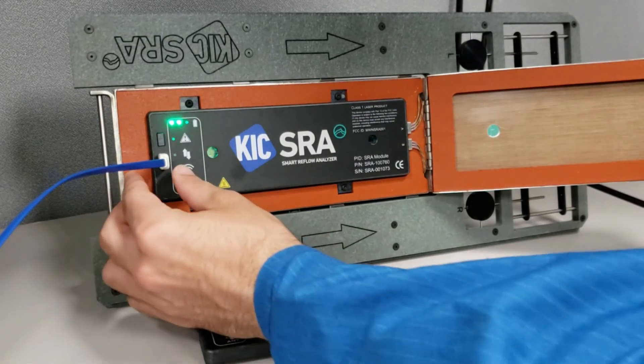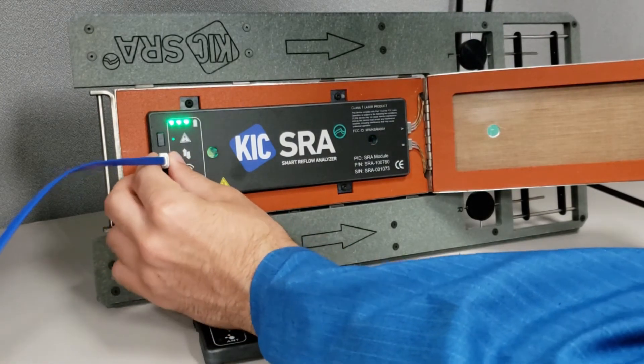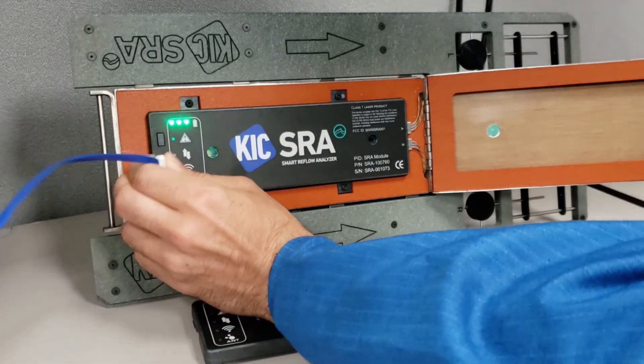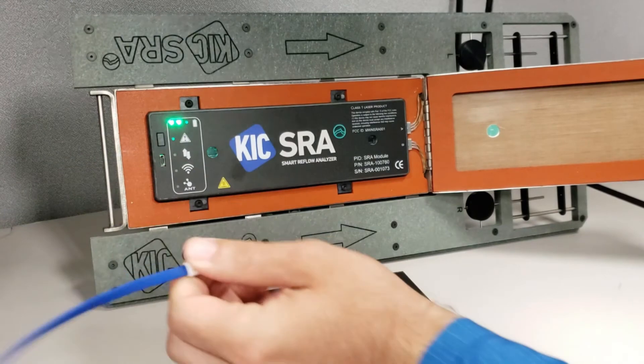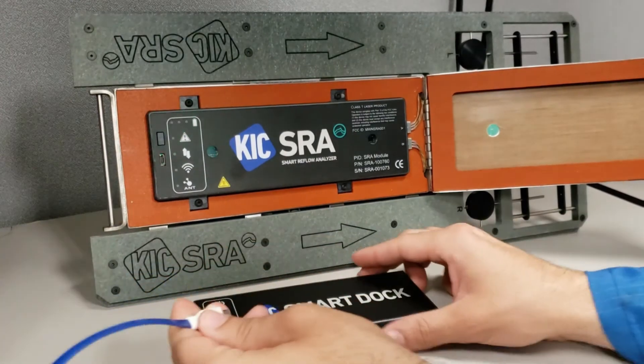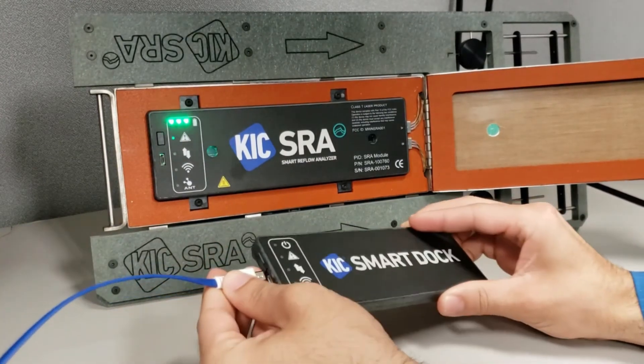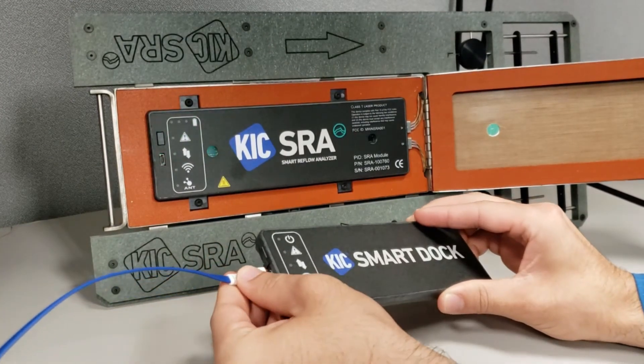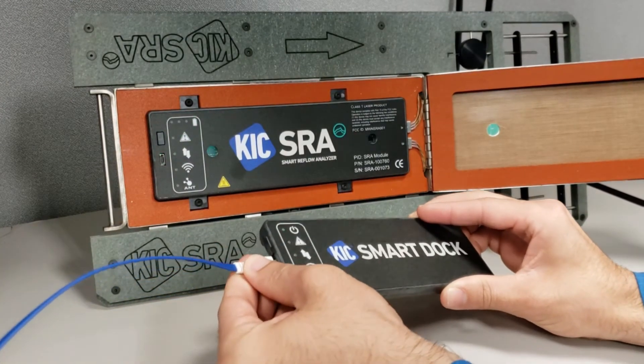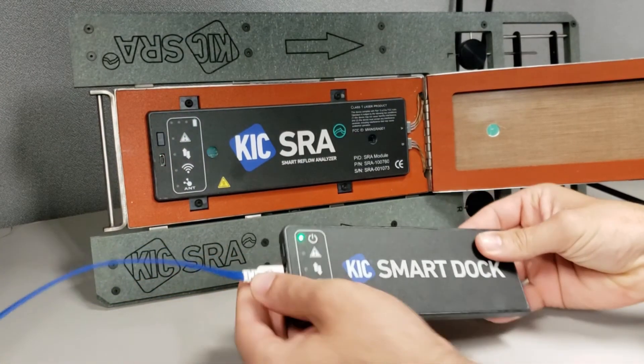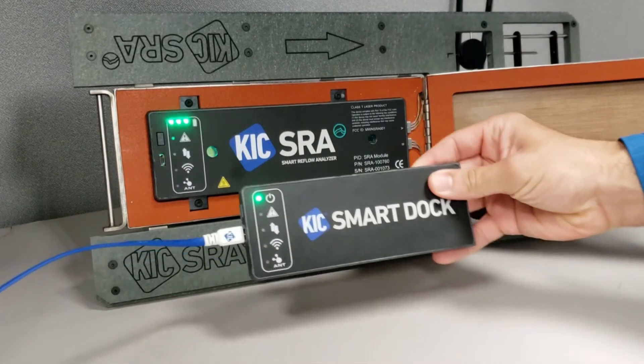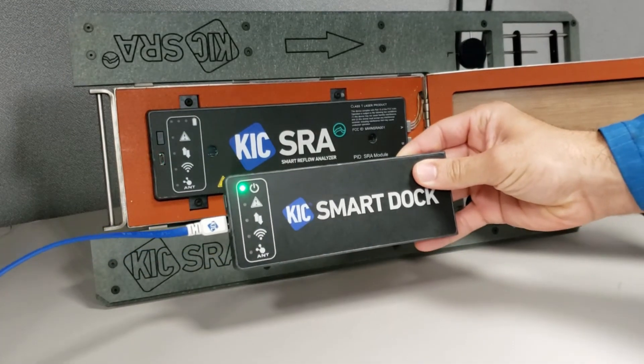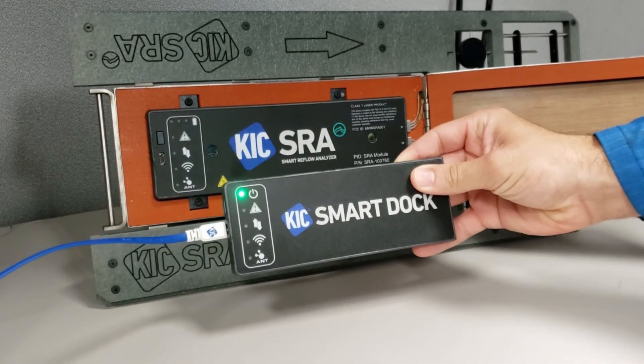You will now need to pair or link the SRA module to the smart dock. Start by unplugging the USB interface cable from the SRA module and plug it into the smart dock as shown here.